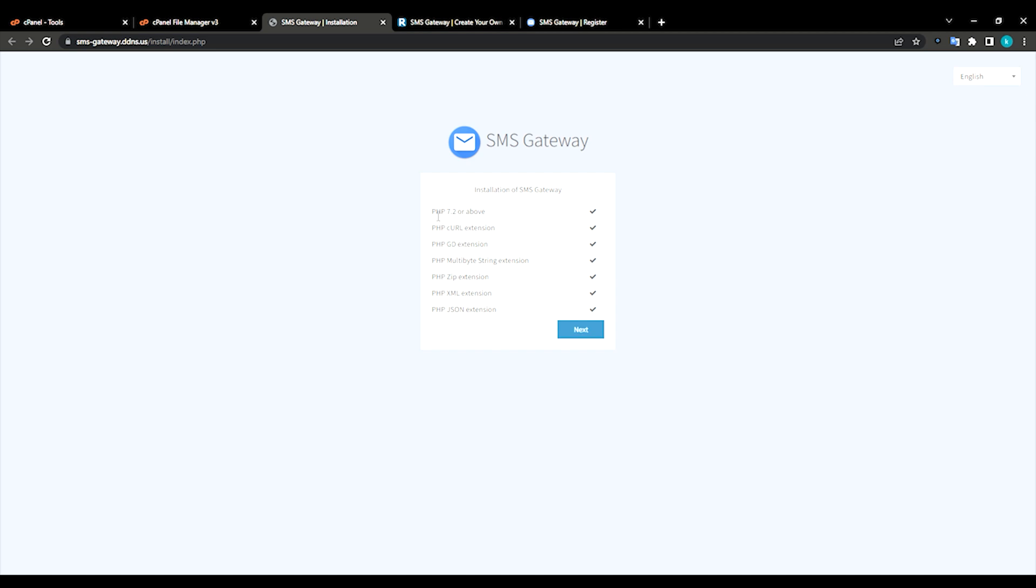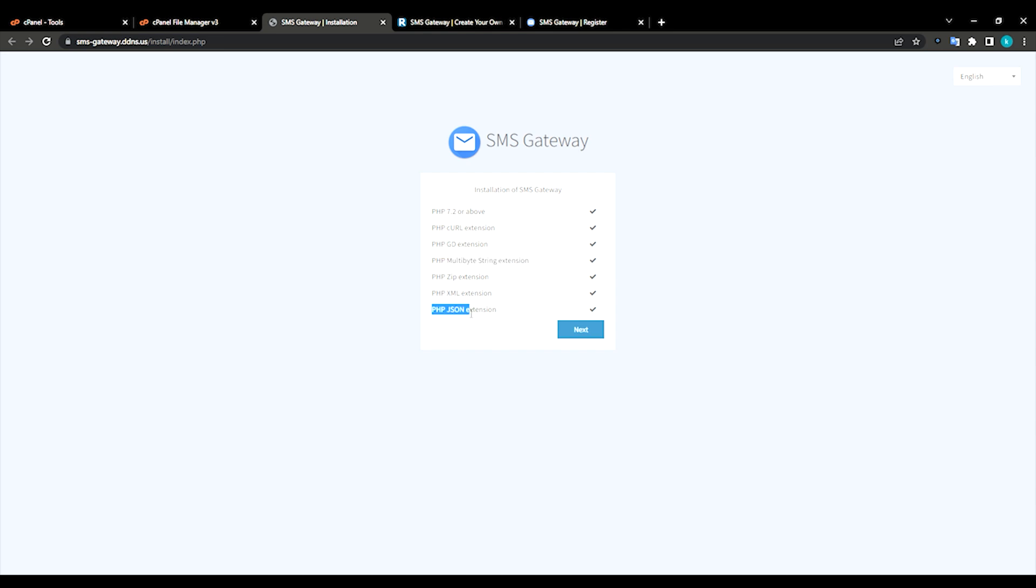As you can see I have every extension enabled. If you don't have extension enabled, you can just go to cpanel multi PHP INI editor and enable extension from there. I have everything fine, let me just click next.